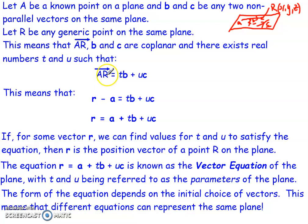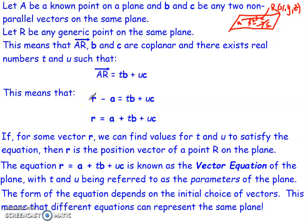The position vector from A to R means we compute R minus A. So R minus A equals Tb plus Uc. Rearranging, the position vector R of any point upon our plane is given by A plus Tb plus Uc — some combination of all three vectors on the plane. If for some vector R we can find values of T and U to satisfy this equation, then R is the position vector of a point R on the plane. This is known as the vector equation of the plane, and T and U are referred to as the parameters of the plane.